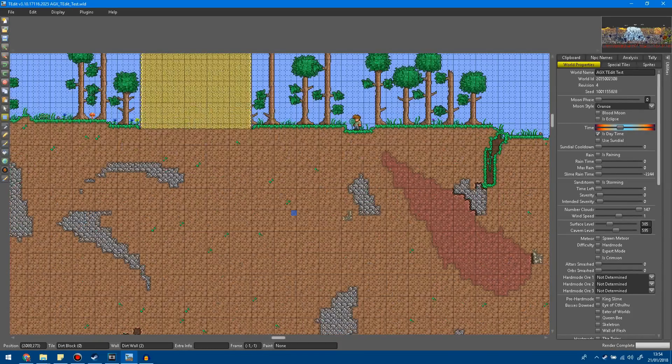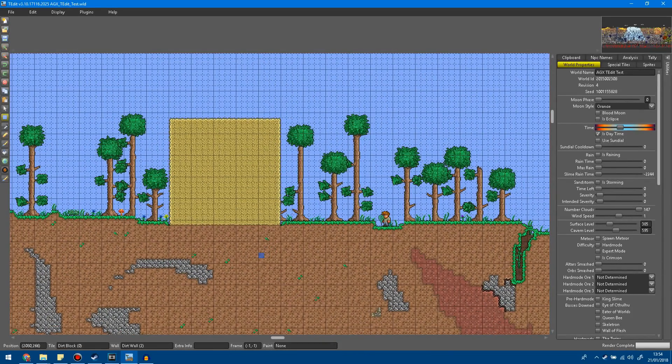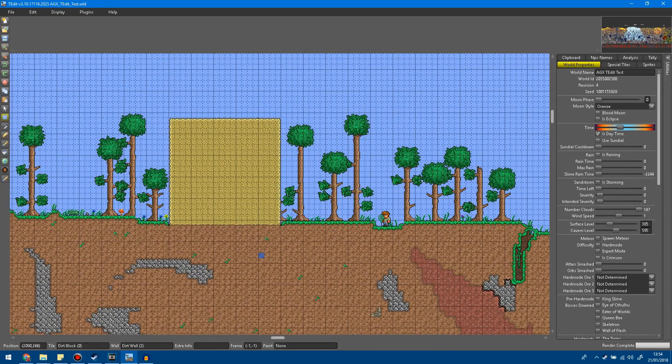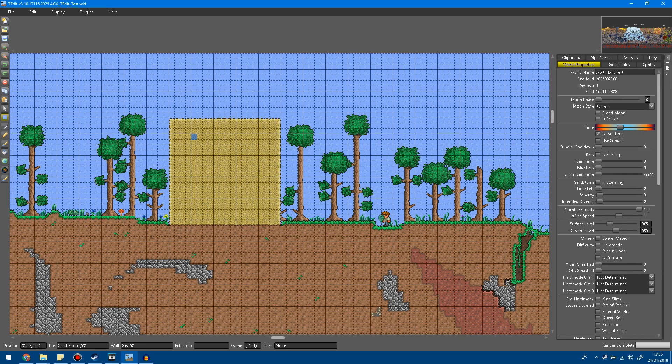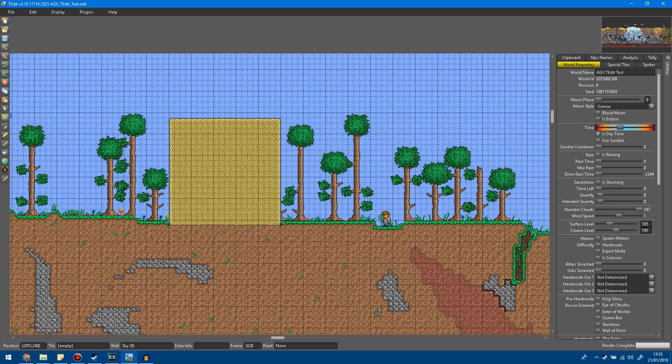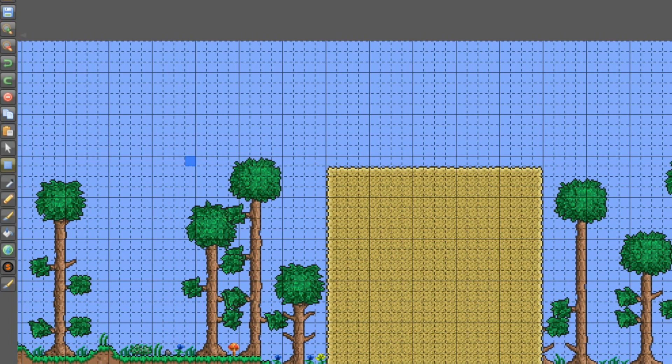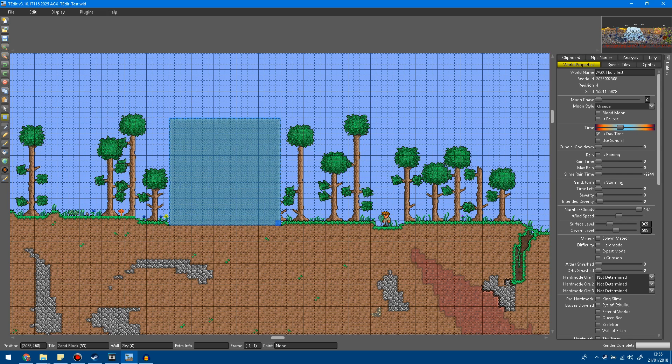But today I'm going to be teaching you how to copy a structure from one world over to another. So basically I'm just going to take this 20 by 20 sand block that I made and I'm just going to go over to the left and click on the selection tool. After that I'm going to highlight all of the structure. In my case it's just all of the block.